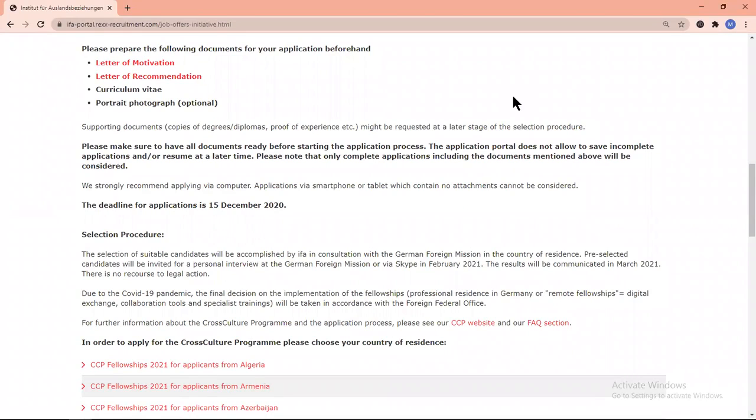Selected candidates will be notified by email and will be called for an interview at the Embassy of the Federal Republic of Germany. It can be via phone or Skype as well. Selected candidates will be notified by the end of January 2021.